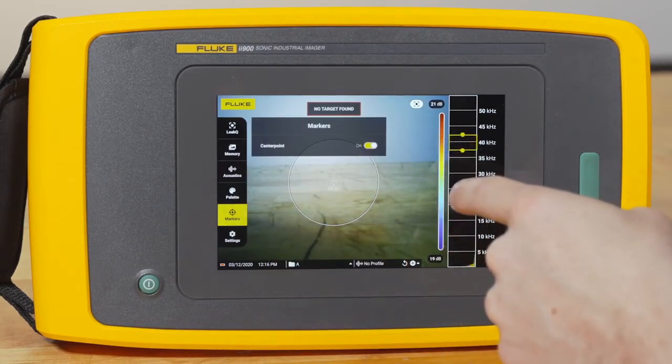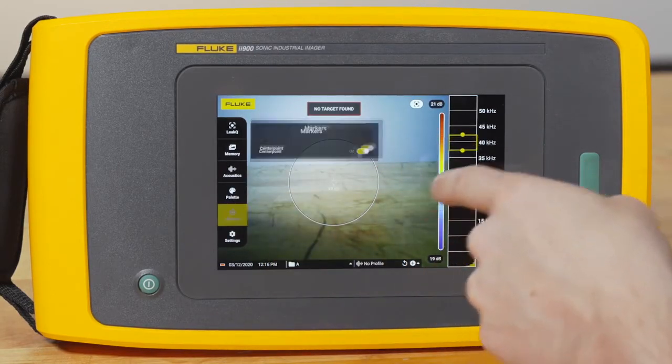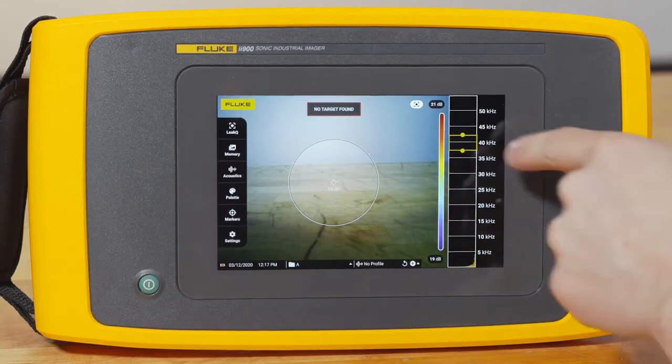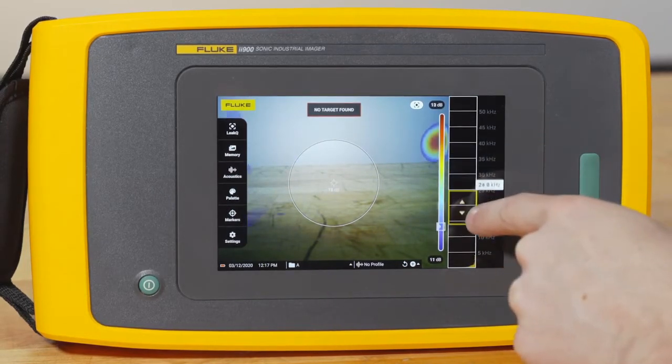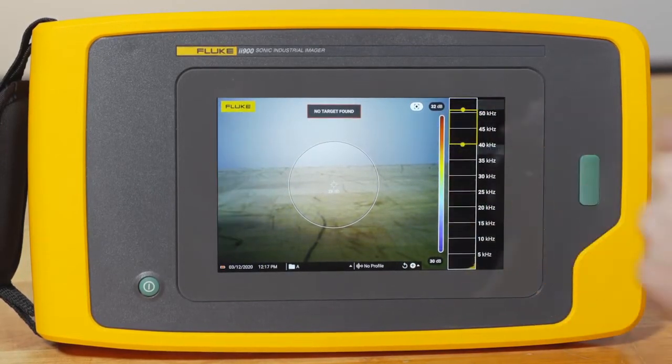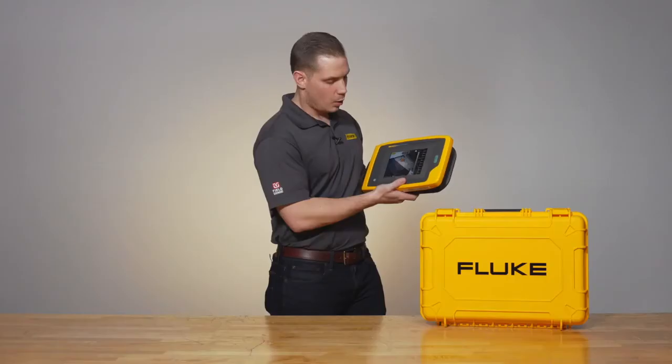Whether you want to have a certain frequency range that you're looking in, all of those things are customizable, so every time you pick up the imager, it's ready for you to use for what you need to do.